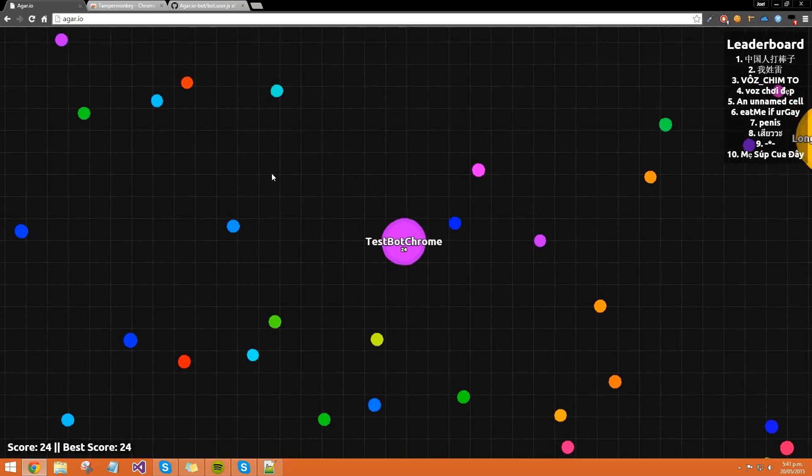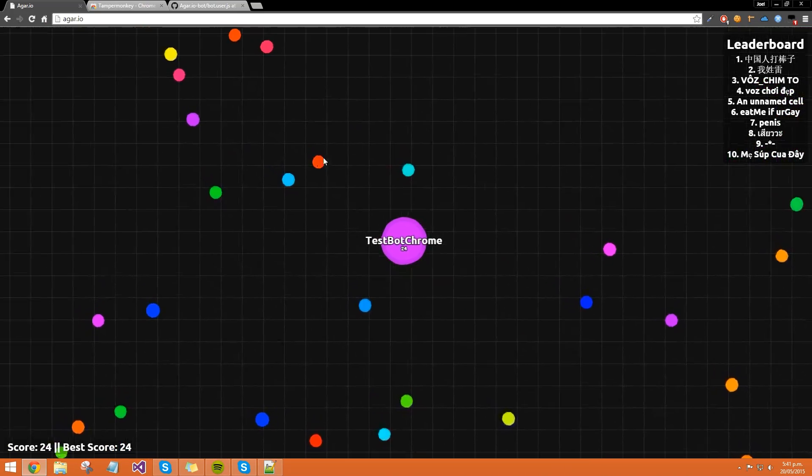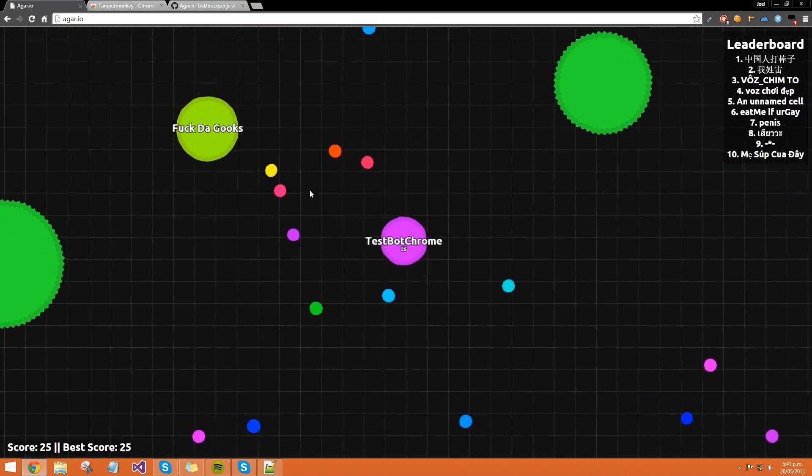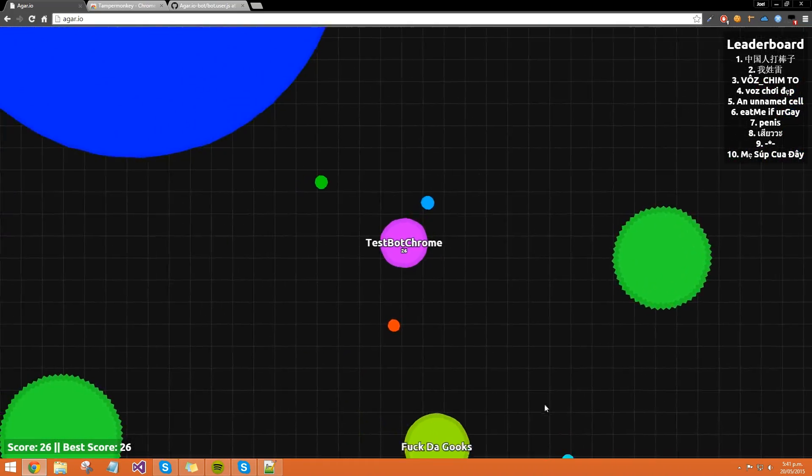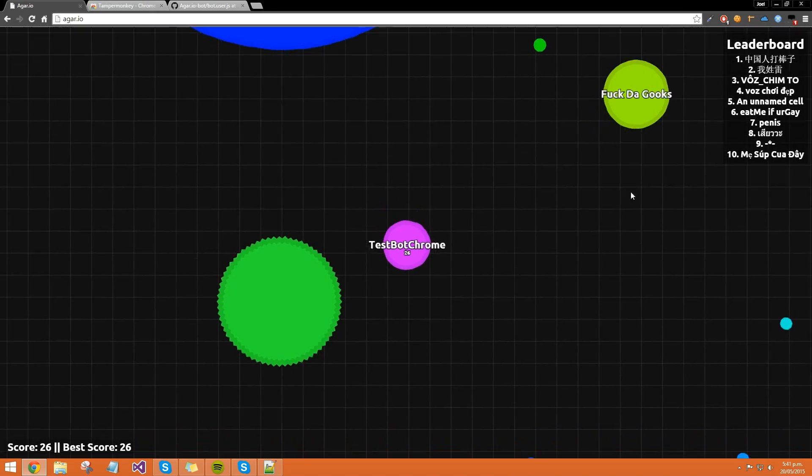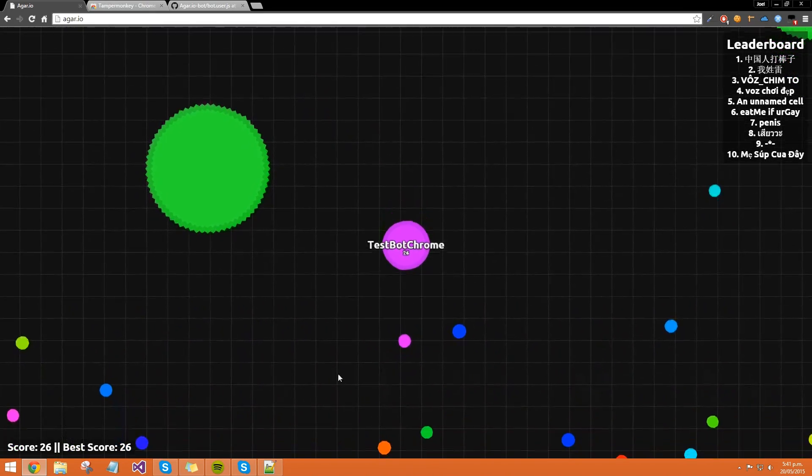And you can also have the bot turned on while the lines are off, so now the bot's on, and it's not following my mouse, my mouse is over here.